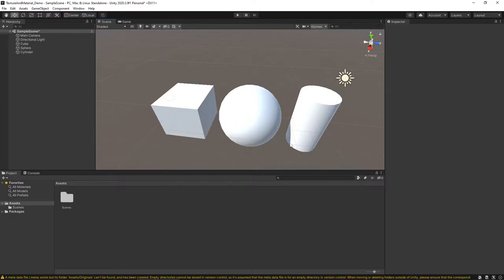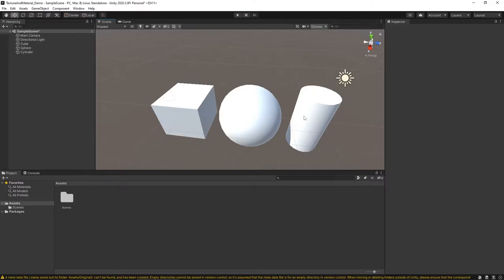Here I am. I have started with a basic Unity project, and all I've added to the scene is several 3D game objects: the cube, the sphere, and the cylinder. Each one of these is going to be used to demonstrate each of the different types of textures.